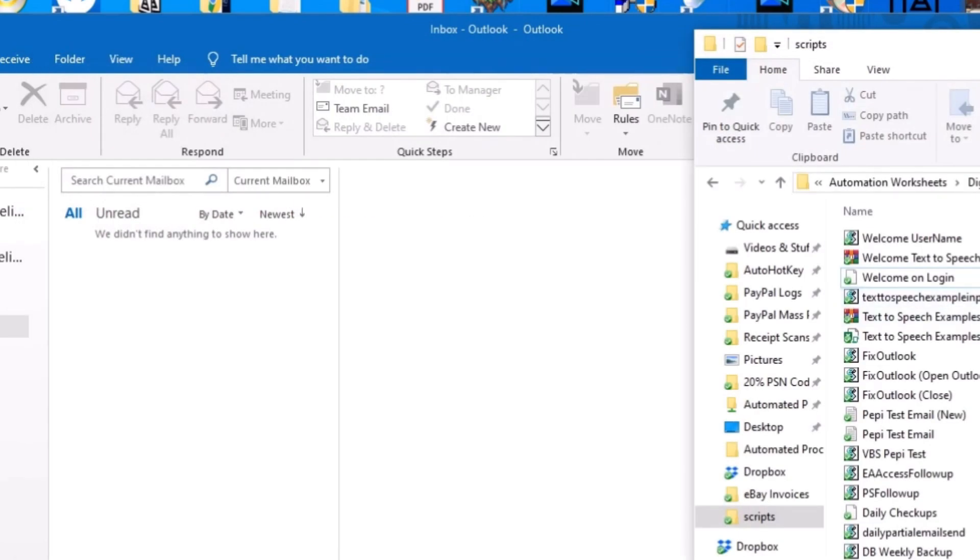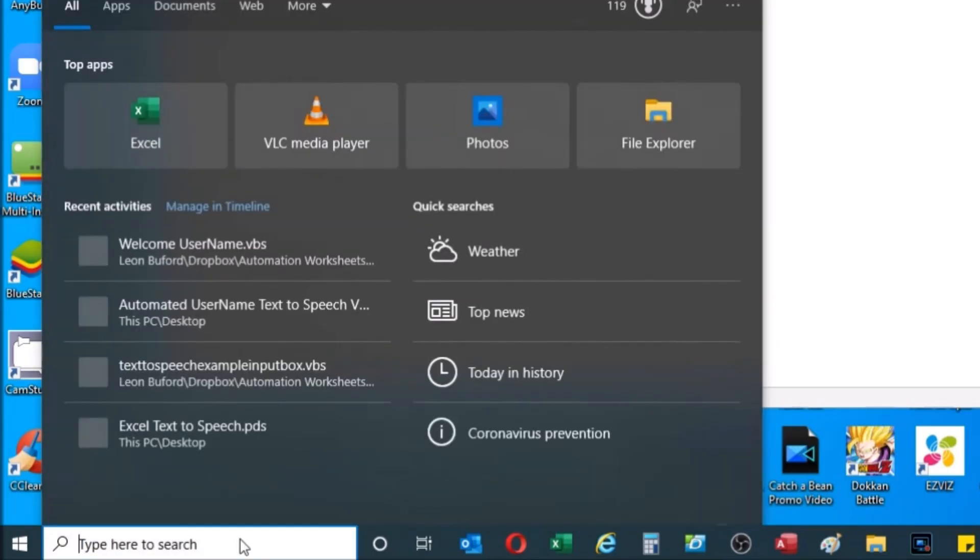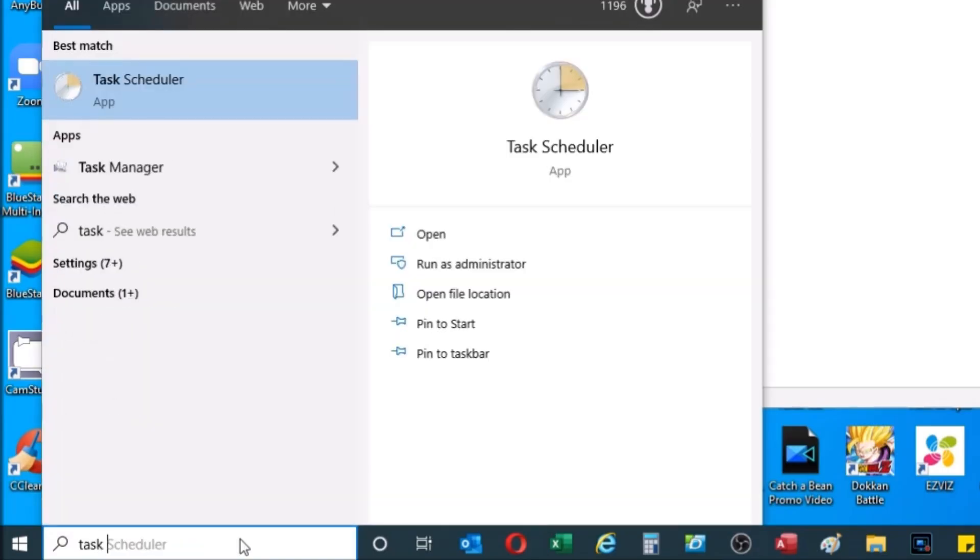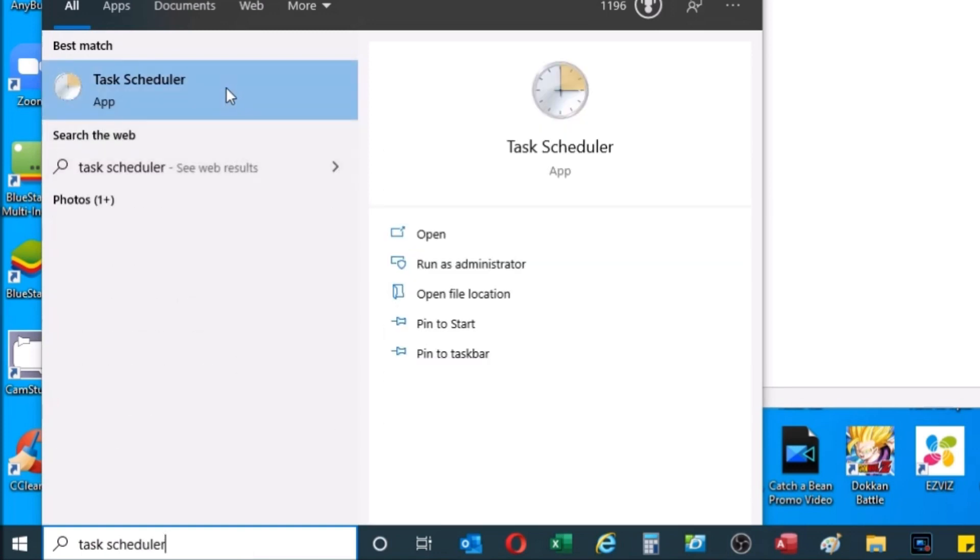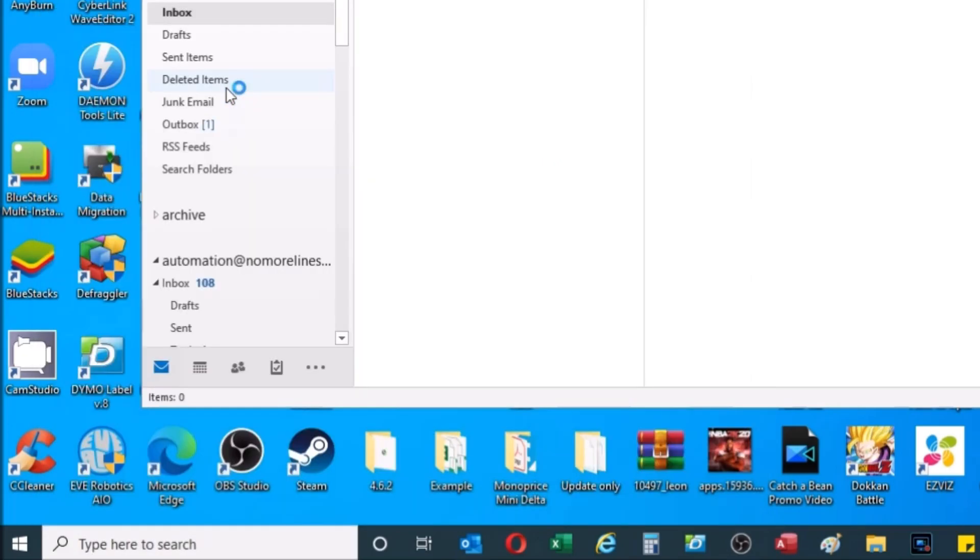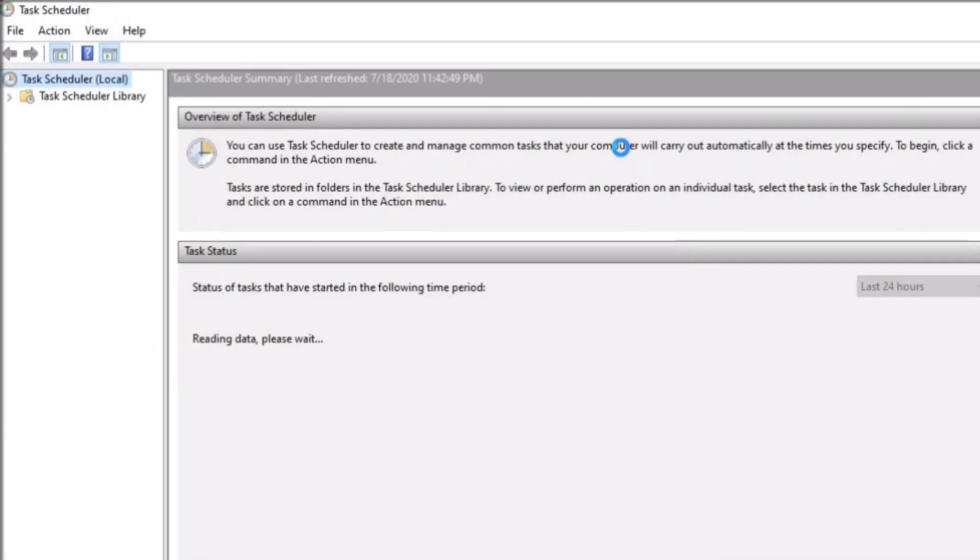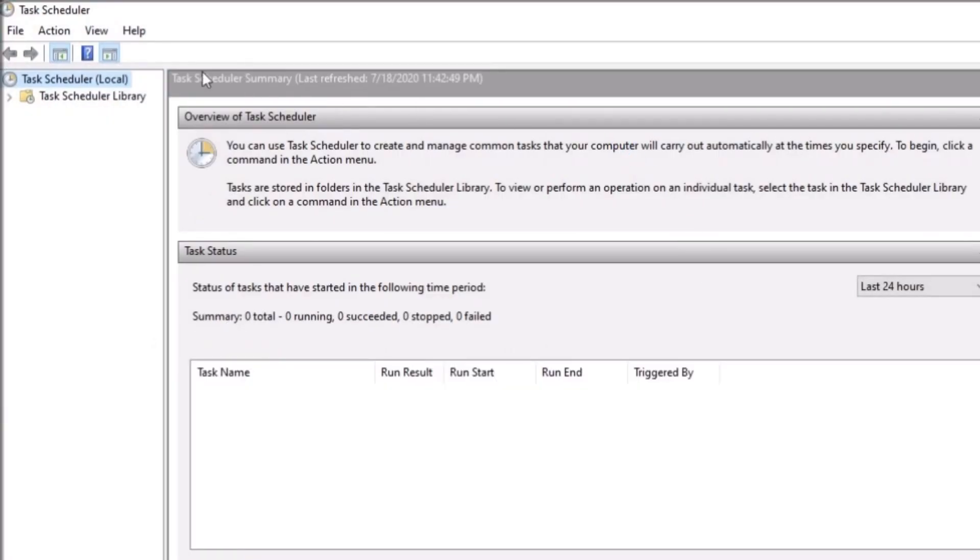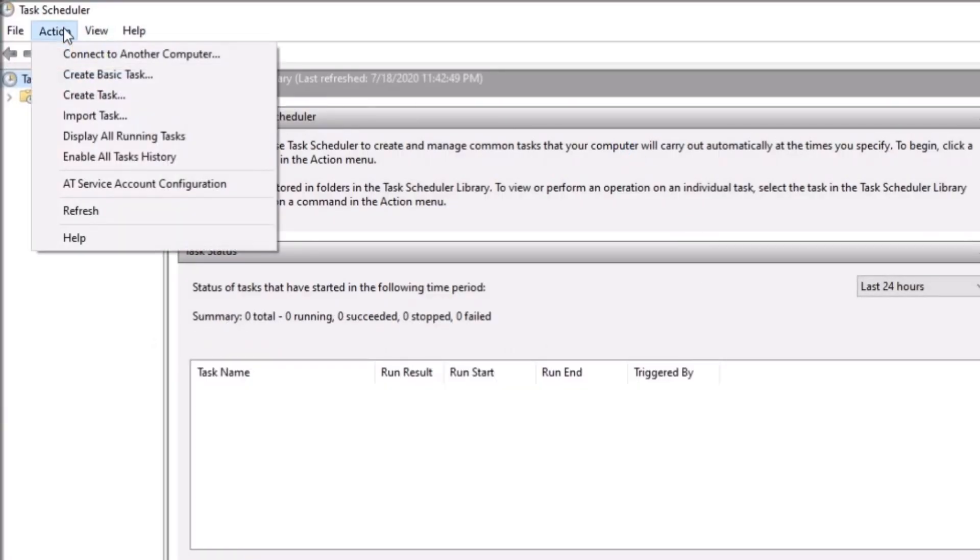And then from there to automate the script, what you're going to do is you're going to go to task scheduler. And we're going to go there and then to automate it. What you're going to do is you're going to go to create task.